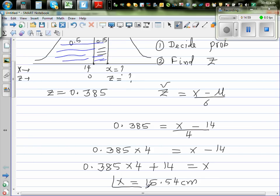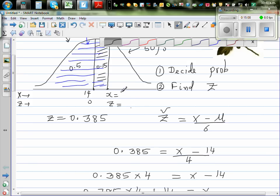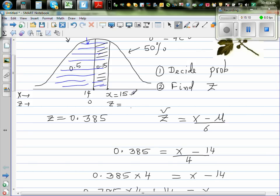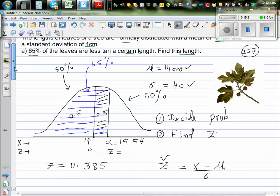So 65% of the length of the leaf is less than 15.54 cm. This makes sense because the X value is to the right of the mean of 14.